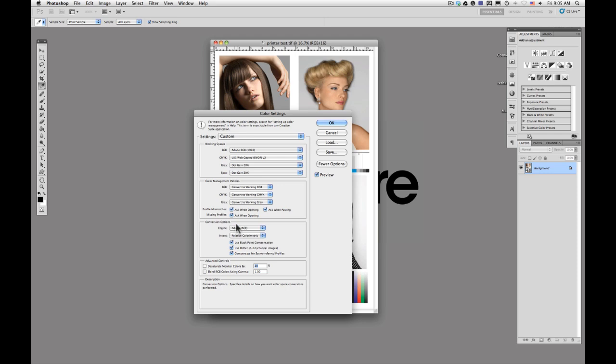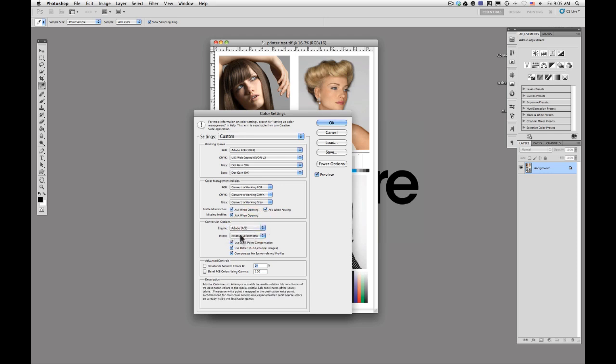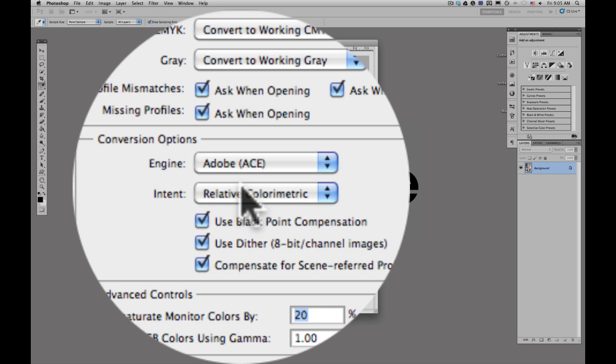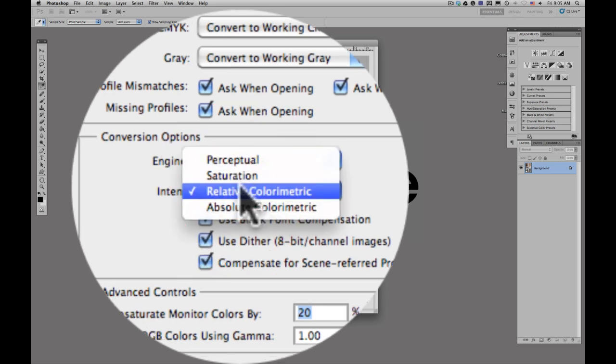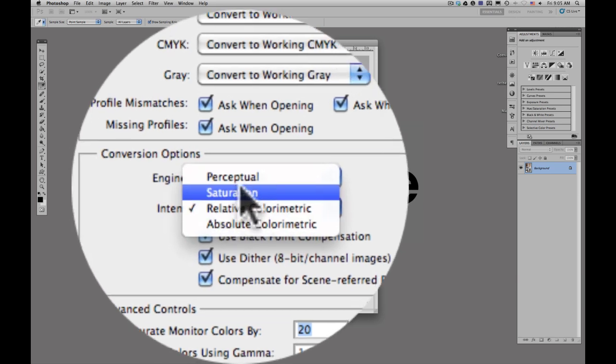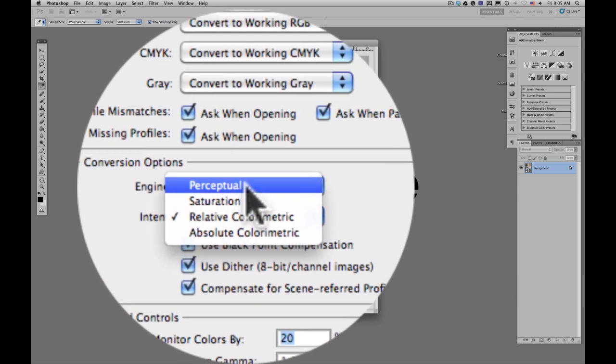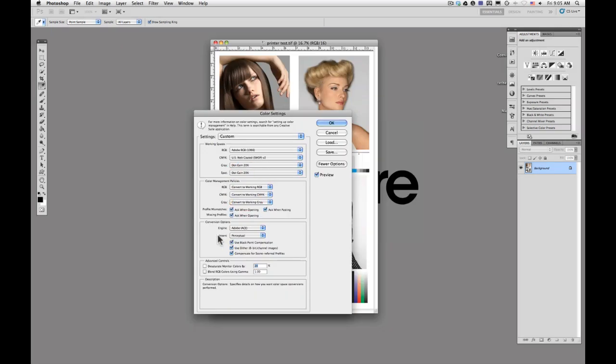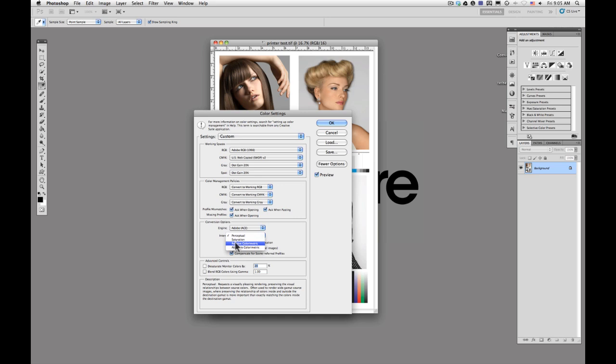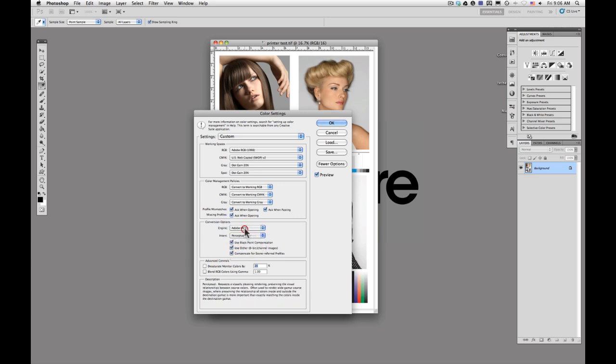For your conversion options, you want to make sure that your engine is Adobe, your relative color metric rendering intent. This will vary, but for the most part, you're going to want to work with perceptual. If you mouse over each one of these, you'll see down at the bottom it gives you a brief description of what each one is going to do and where it becomes relevant. But really, for most printing, perceptual is going to give you the best result.